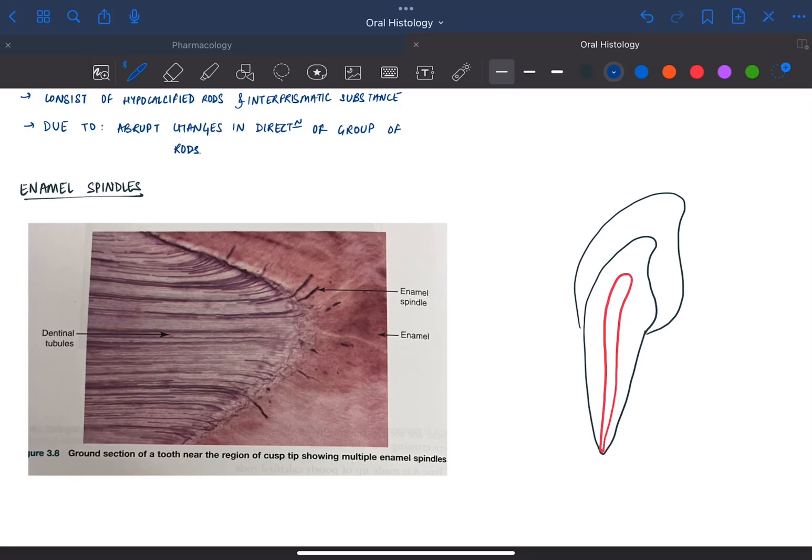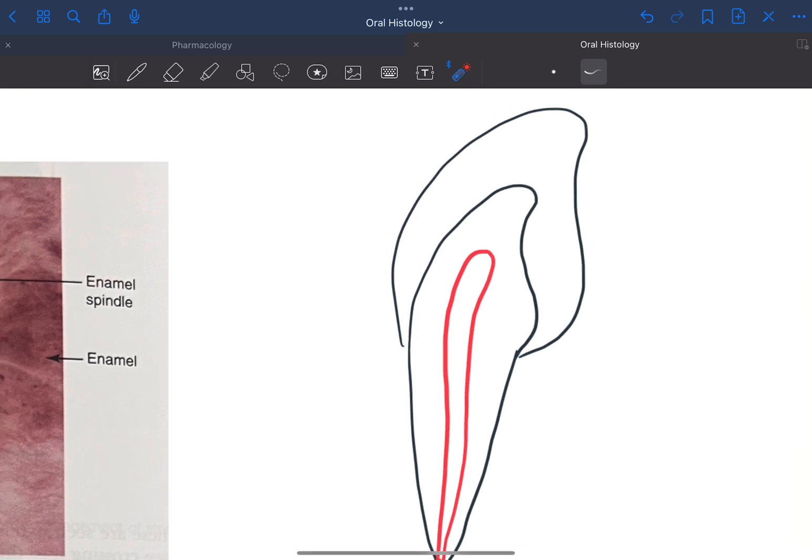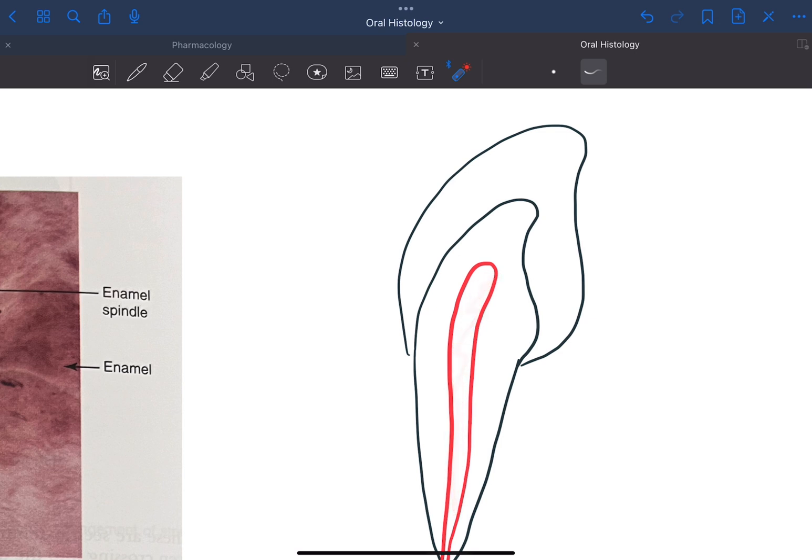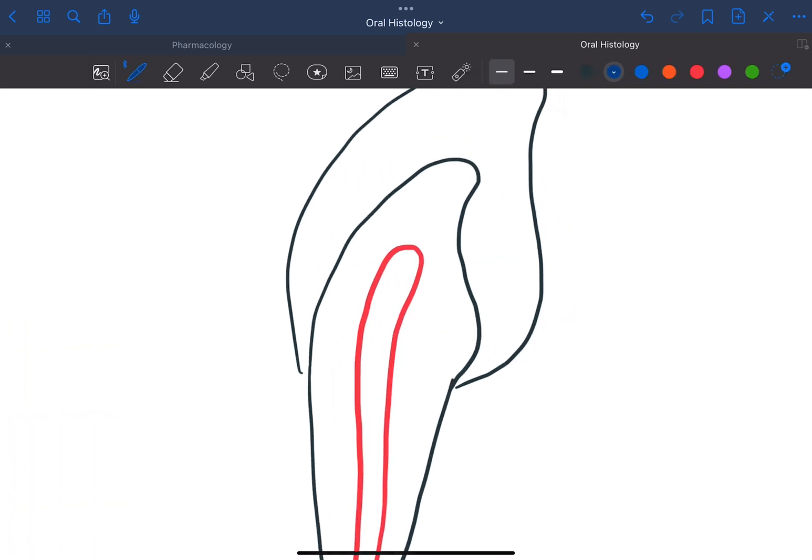Before understanding the enamel spindle, let's go back to the tooth development part. This is our pulp chamber and the odontoblasts are present in the outer layer of the pulp chamber.